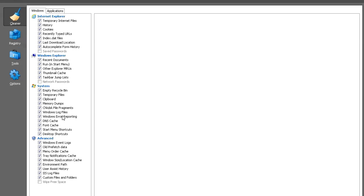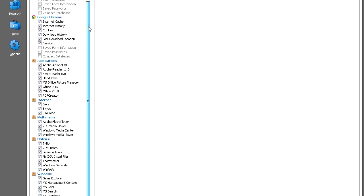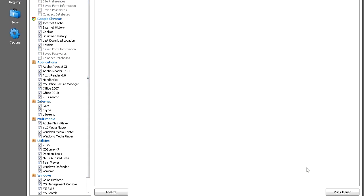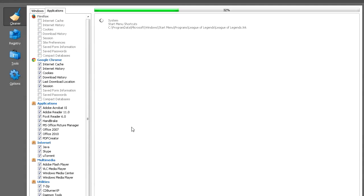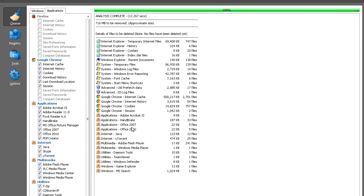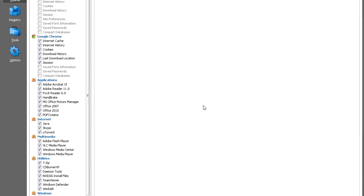Click on Cleaner and make sure everything is selected. Make sure you don't pick Saved Passwords and Network Passwords. Click Applications, pick everything as I did. If you have more browsers, select these options for each browser. Once analysis is complete, it will tell you how many megabytes will be removed. Click Run Cleaner and let it finish.